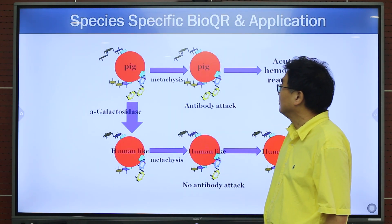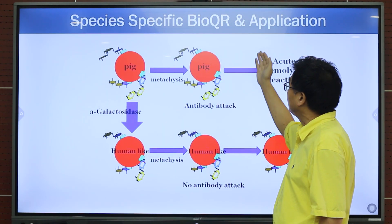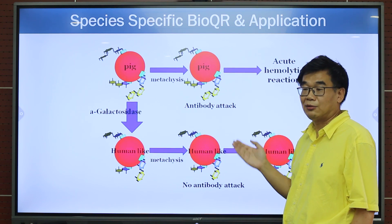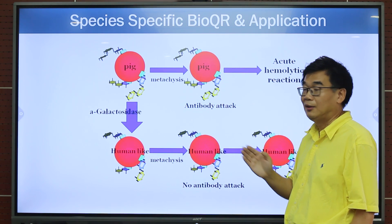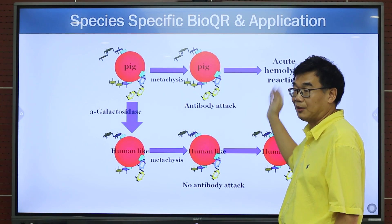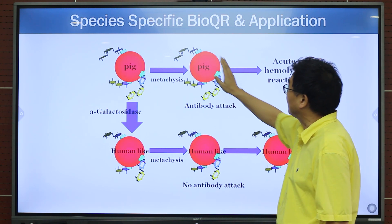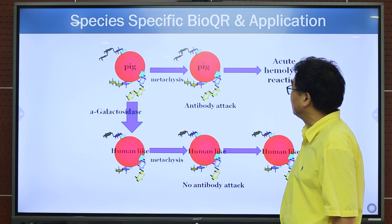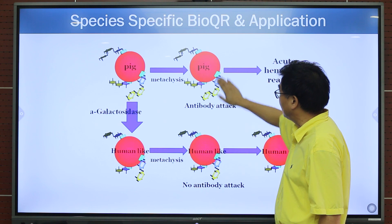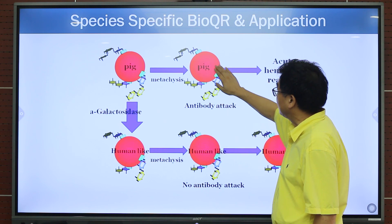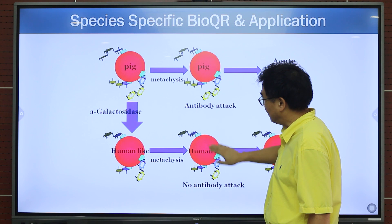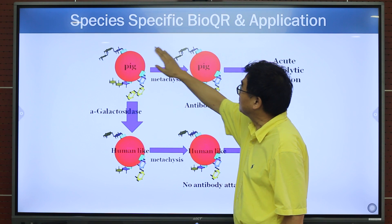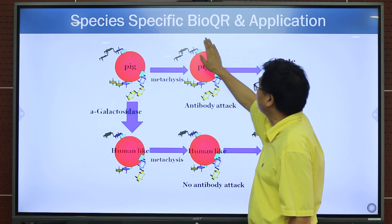Comparing to QR codes, let's look at what happens with bio-QR. I will show three specific examples of bio-QR applications. The first case is the species-specific bio-QR. Here are red blood cells — this is the pig red blood cell, and this is the human red blood cell. They all have species-specific bio-QR.